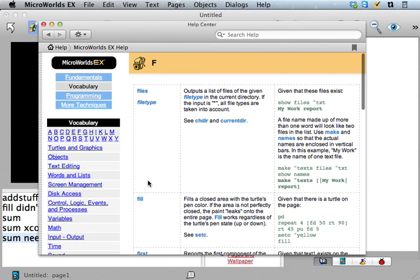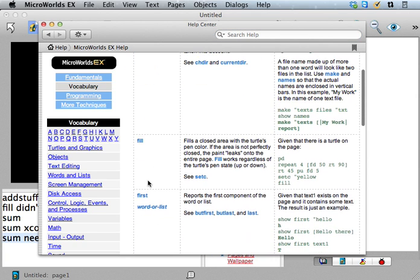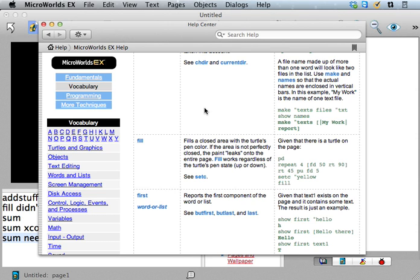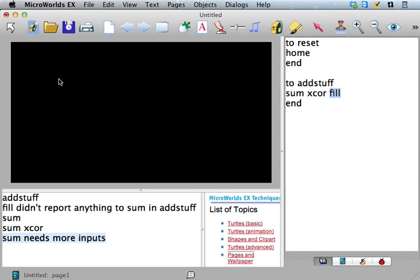Fill. And where'd our turtle go? Fill fills a closed area with the turtle's pen color. Oh okay, so fill makes a change in the world, right, in MicroWorld. So it's a command. So commands don't report anything.